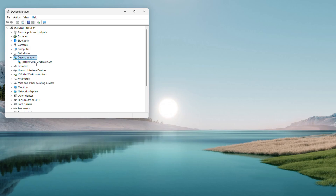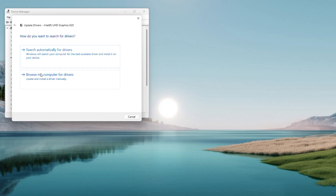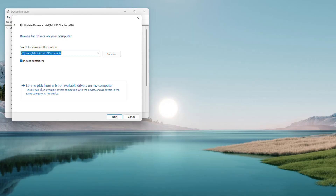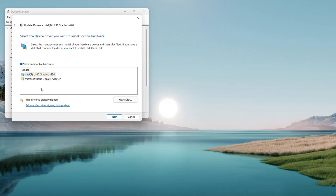Right-click and select Update Driver, then choose Browse My Computer for Drivers. On the next screen, pick Let Me Pick from a List of Available Drivers on My Computer. You might see a few options — go for a manufacturer-specific one, like Intel HD Graphics, over a generic Microsoft Basic Display Adapter. Click Next and let it install. It only takes a few seconds, then close out.